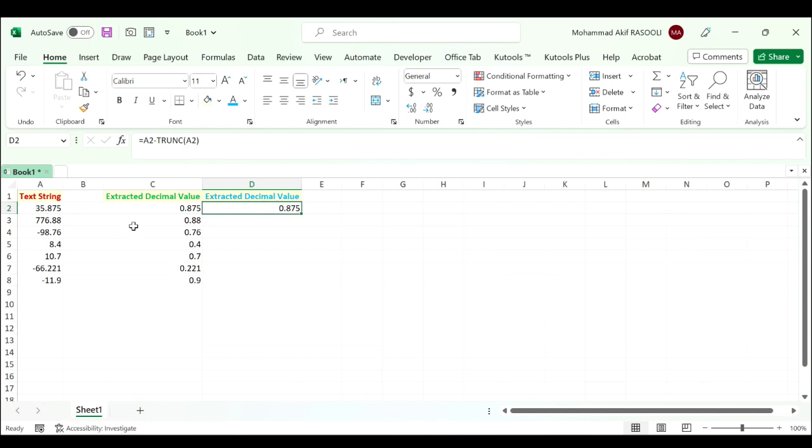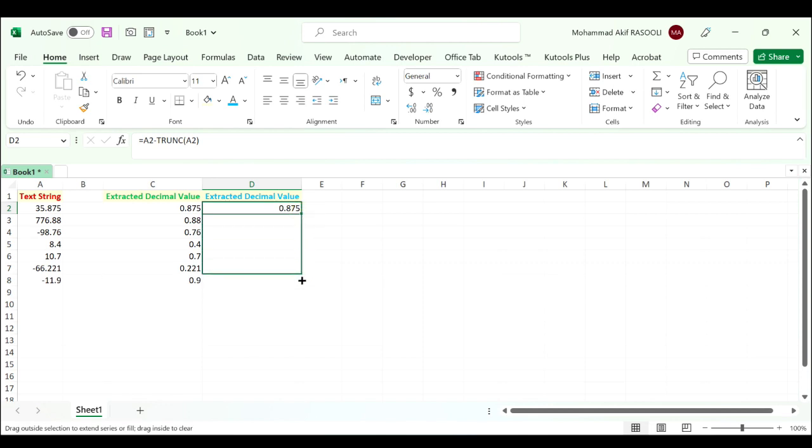And keep selecting the first result cell and drag the fill handle down to get all results. And you can see the decimal values are extracted with the sign.